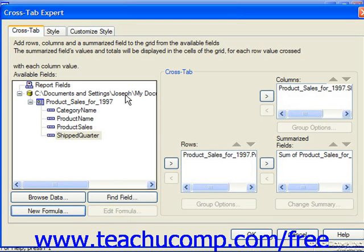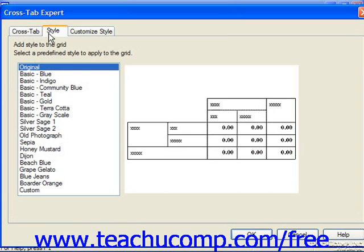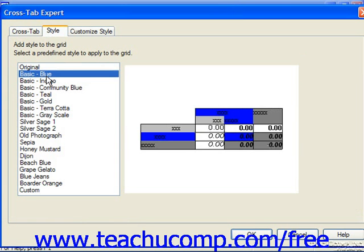Once you've set the options on the Cross Tab tab, you can click the Style tab to select a preset style to apply to your cross tab from the list displayed. You can see a preview of how the selected style will look on the right side of the tab.